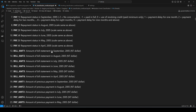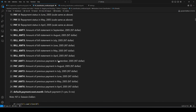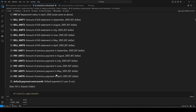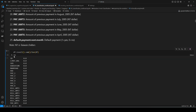Pay status can be ordinal categorical. We also have six bill amounts — the amount of bill statement going six months back from September 2005 — and pay amounts showing how much of each bill was paid from September back to April. Finally, 'default payment next month' is our target variable: yes or no.